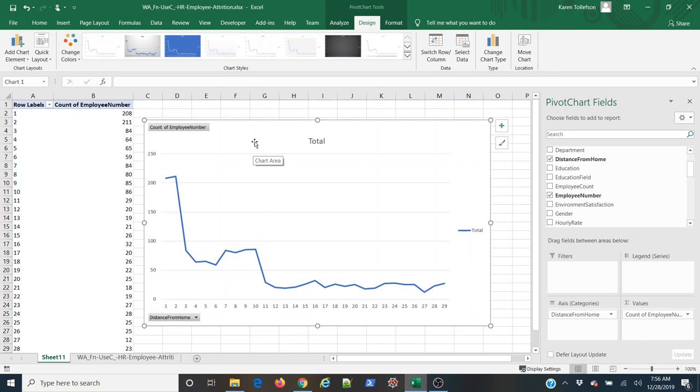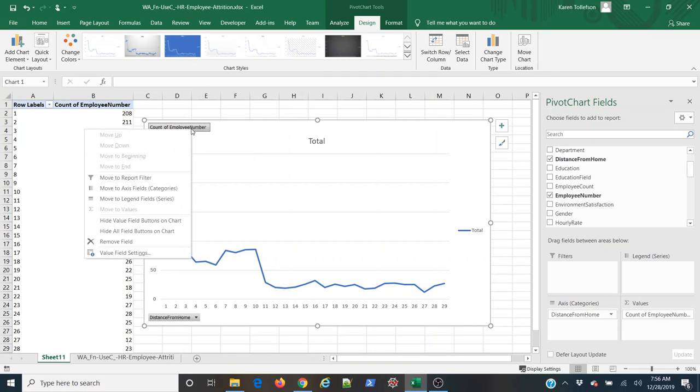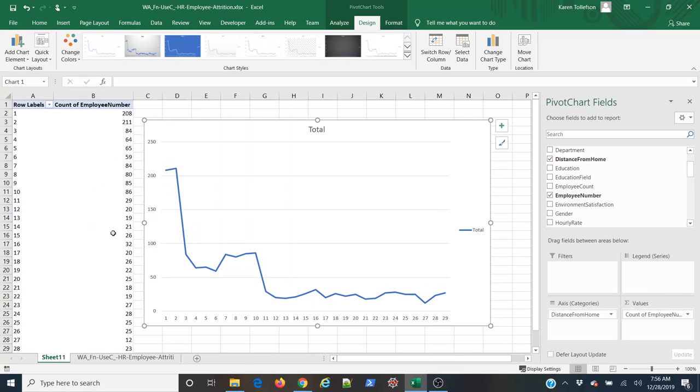A couple things I can do to clean this up before I use it for a presentation or something, I can right click on these and select hide all field buttons on chart, that gets rid of those.